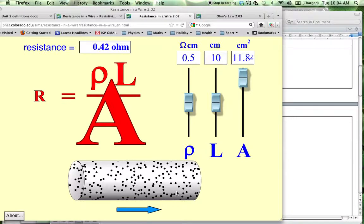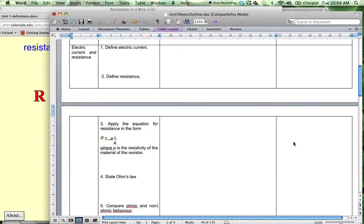When you look up different materials, the resistivity will be one of the listed properties — like specific heat capacity, density — it would be listed there as a material property.